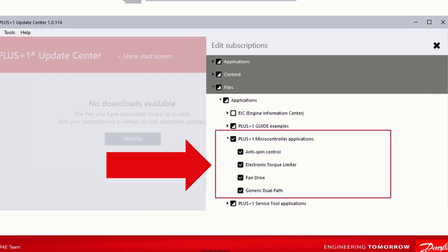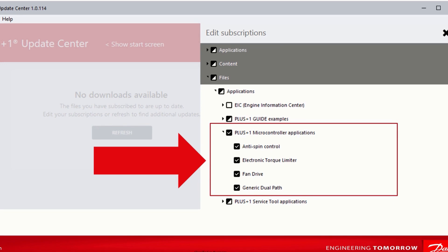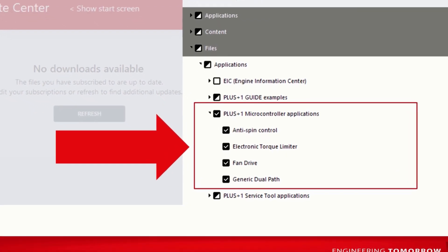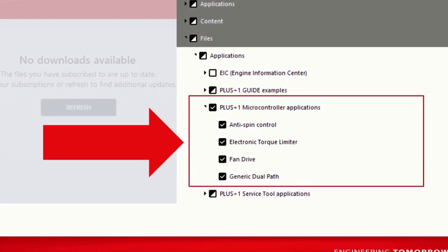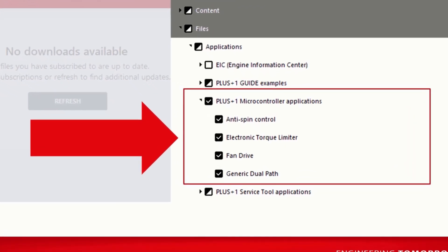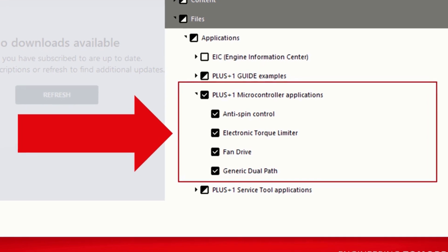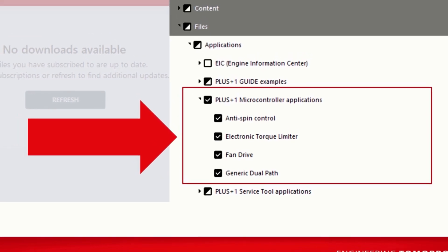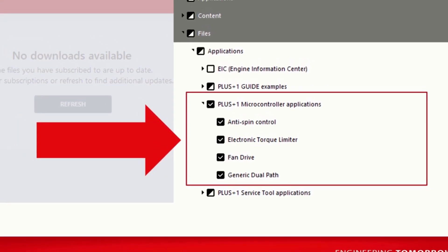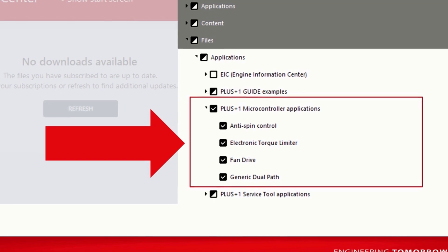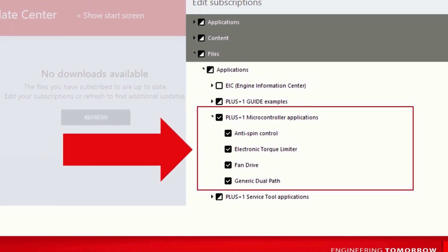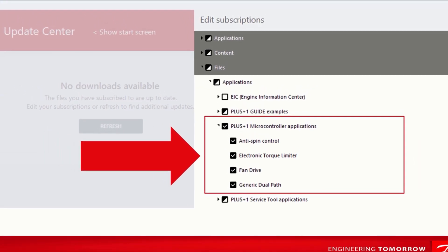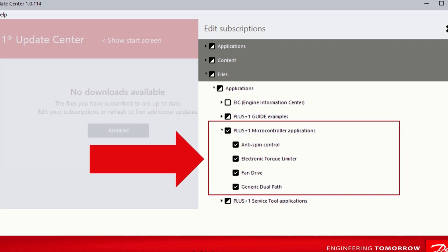Danfoss has also engineered application blocks and complete subsystem applications, such as anti-spin control, electronic torque limiter, and generic toolpath. These are complete application software solutions that are fully tested. PLUS ONE Guide can be used to tailor the application for a user's specific vehicle requirements.